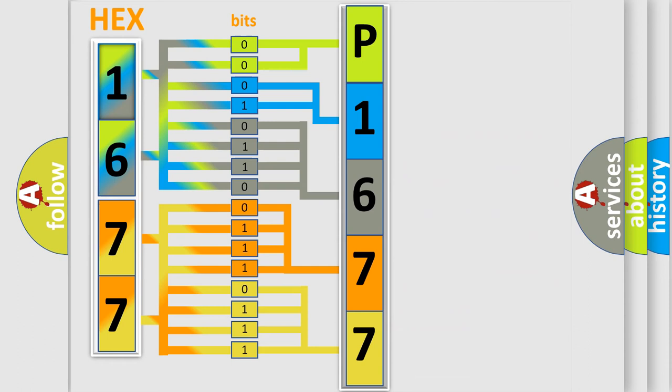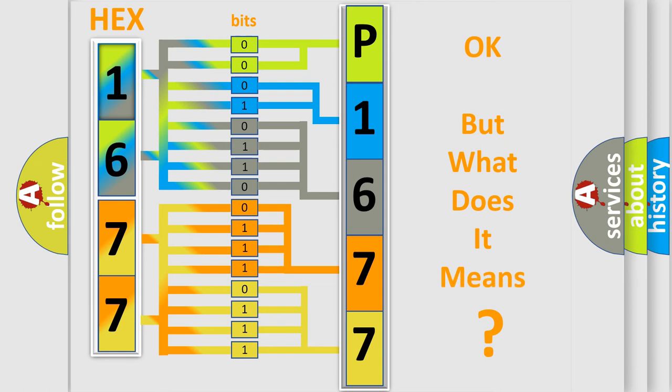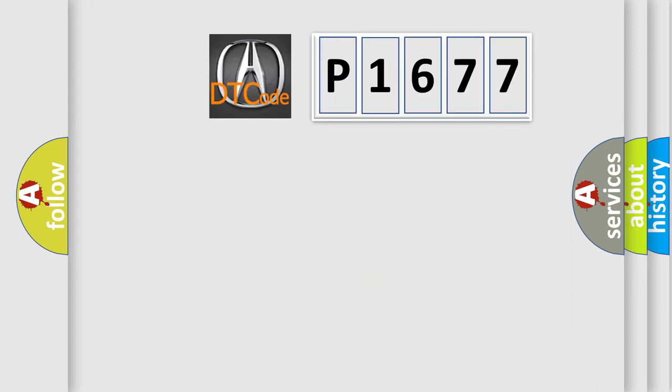We now know in what way the diagnostic tool translates the received information into a more comprehensible format. The number itself does not make sense to us if we cannot assign information about what it actually expresses.